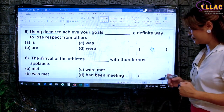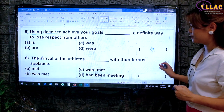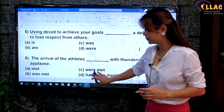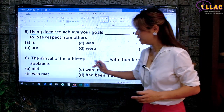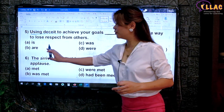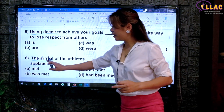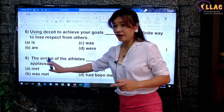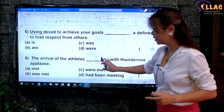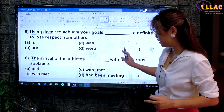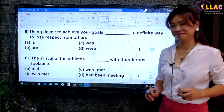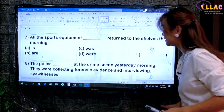'The arrival of the athletes with thunderous applause.' What is met with thunderous applause? That is the verb. It would be 'the arrival', not the athletes. The arrival of the athletes — the arrival becomes the subject. Arrival cannot be counted — it is uncountable, therefore singular subject, singular verb. The arrival was met with thunderous applause. Did you get that right?